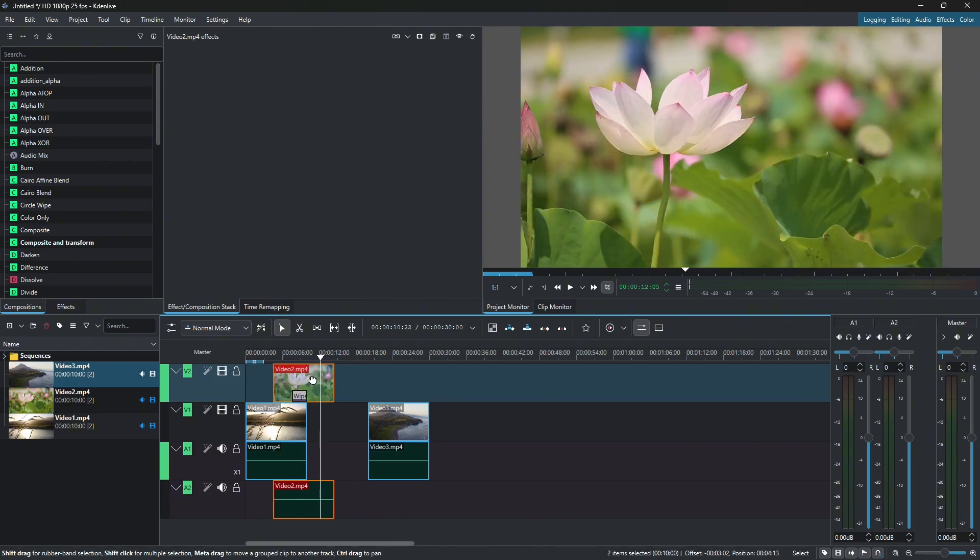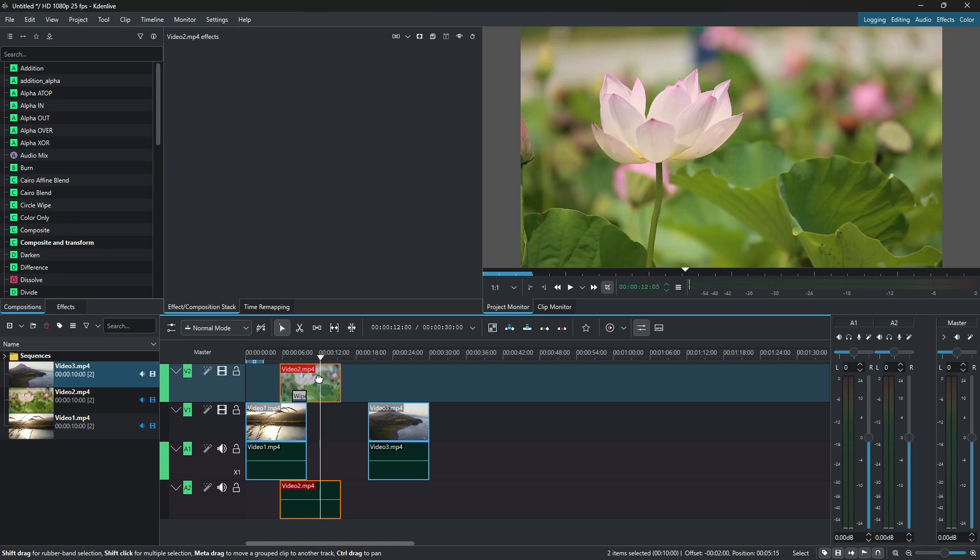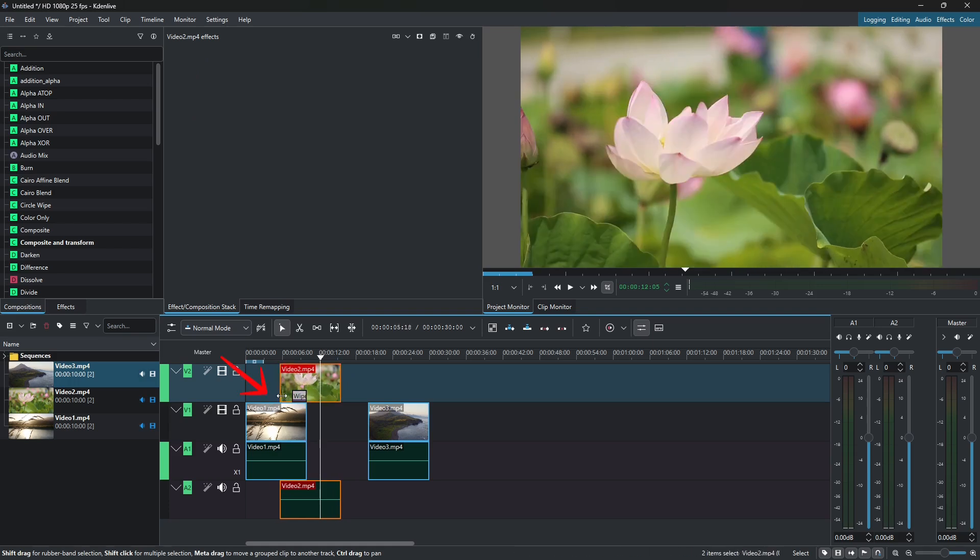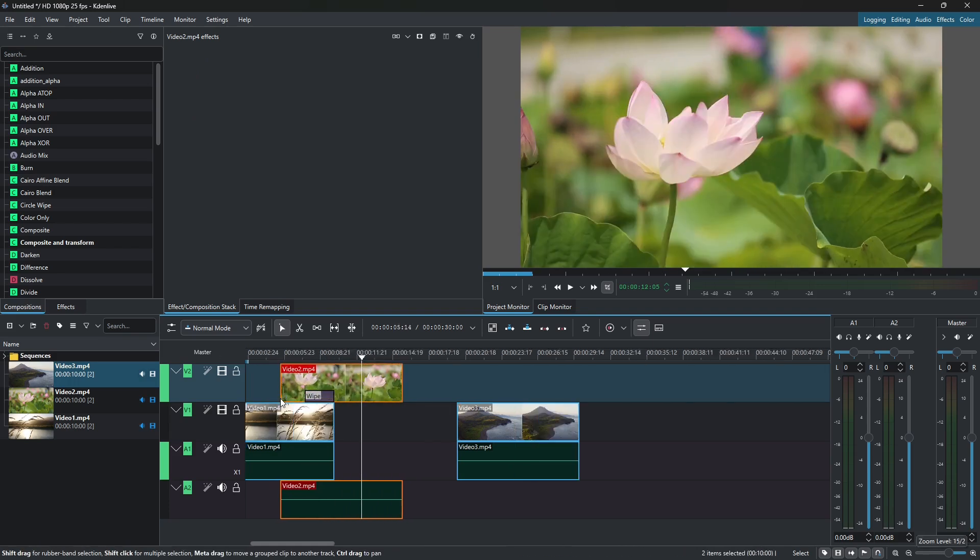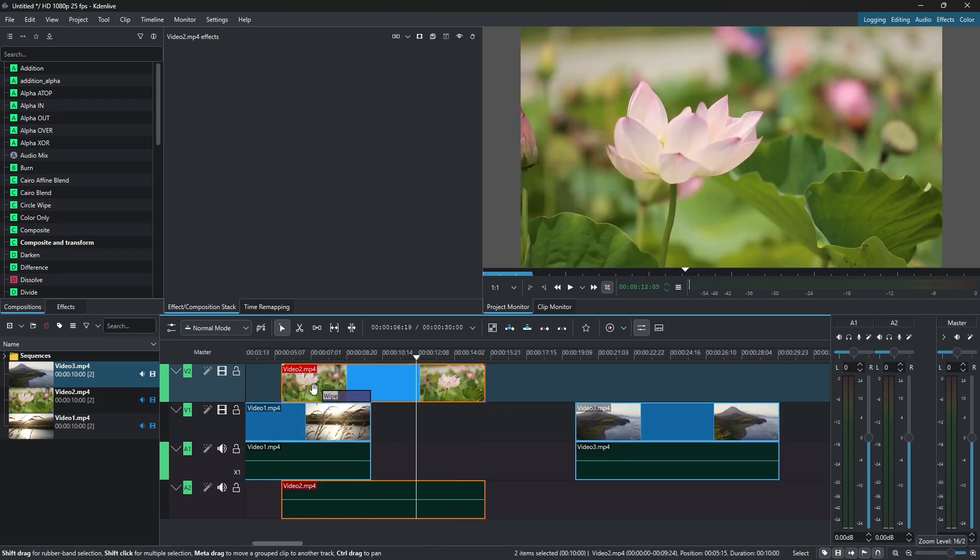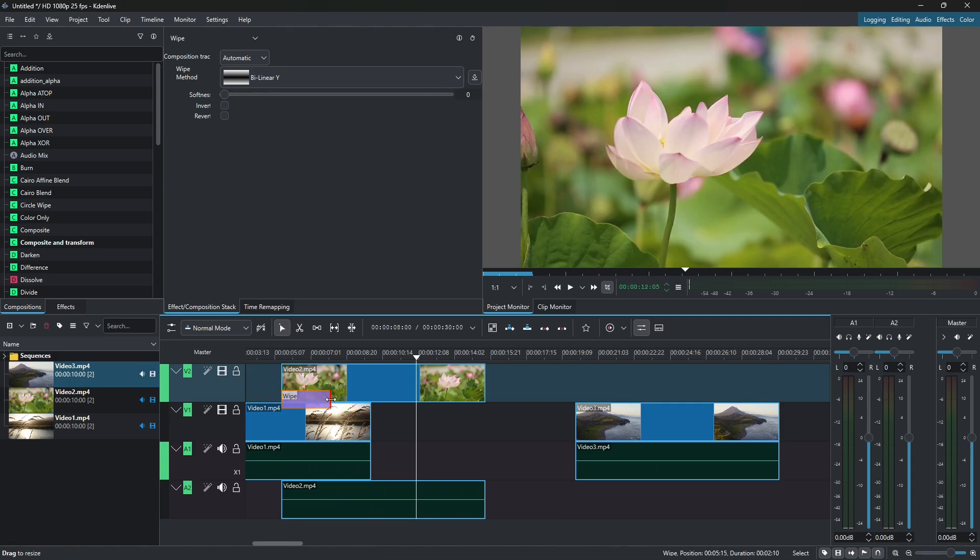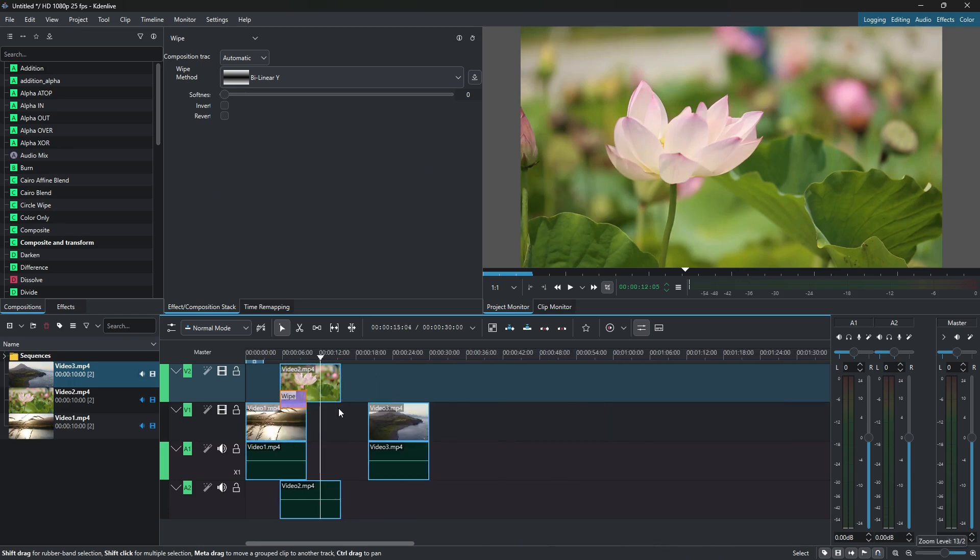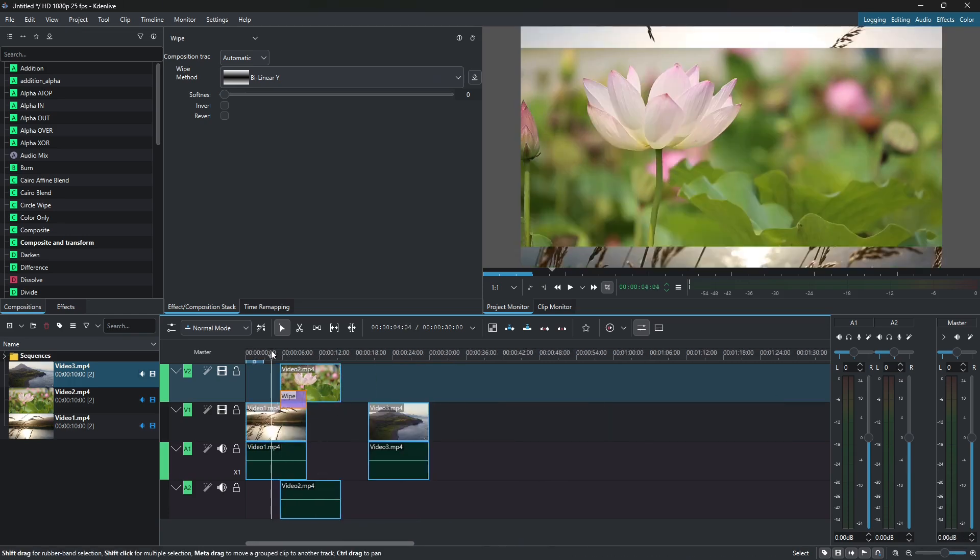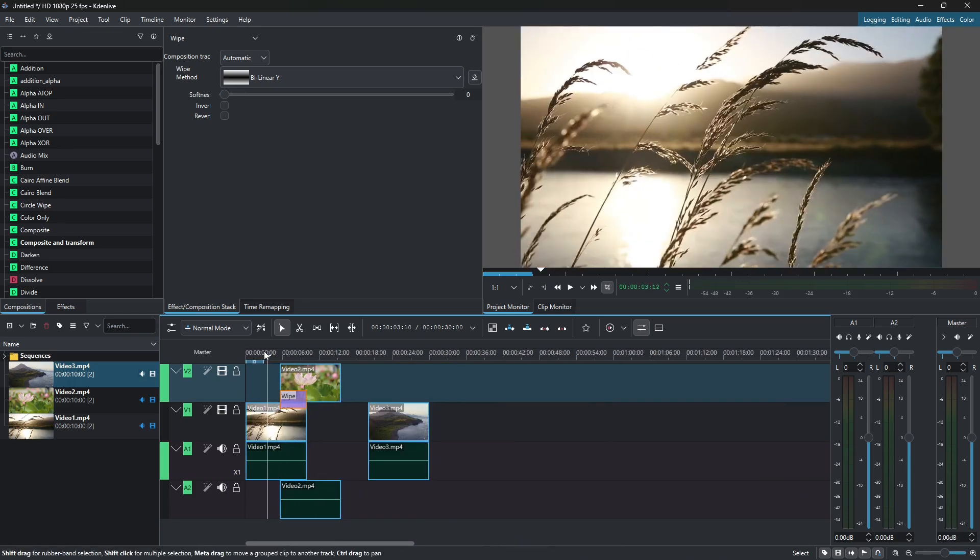So if I overlap them this much and then just zoom in here on those clips so I can move the transition to the start here and just drag it like this. Okay, now the duration of this transition has increased.